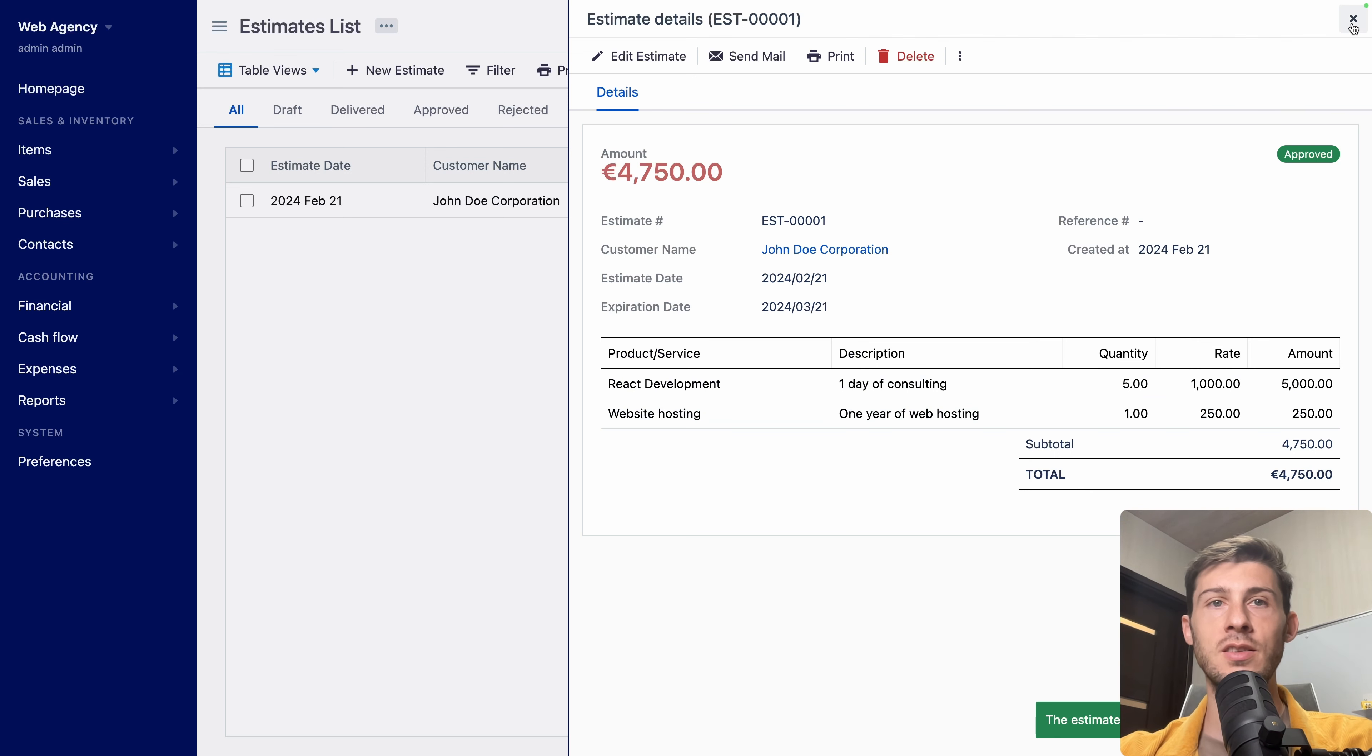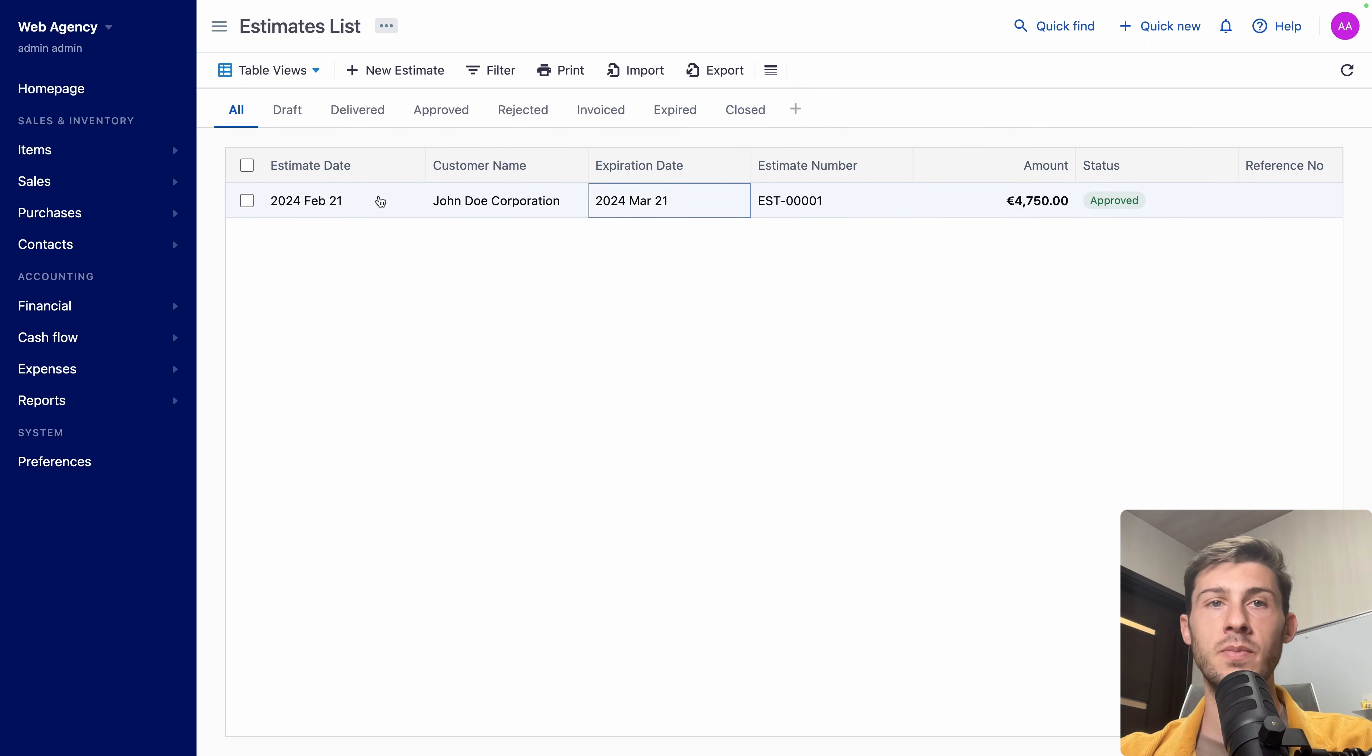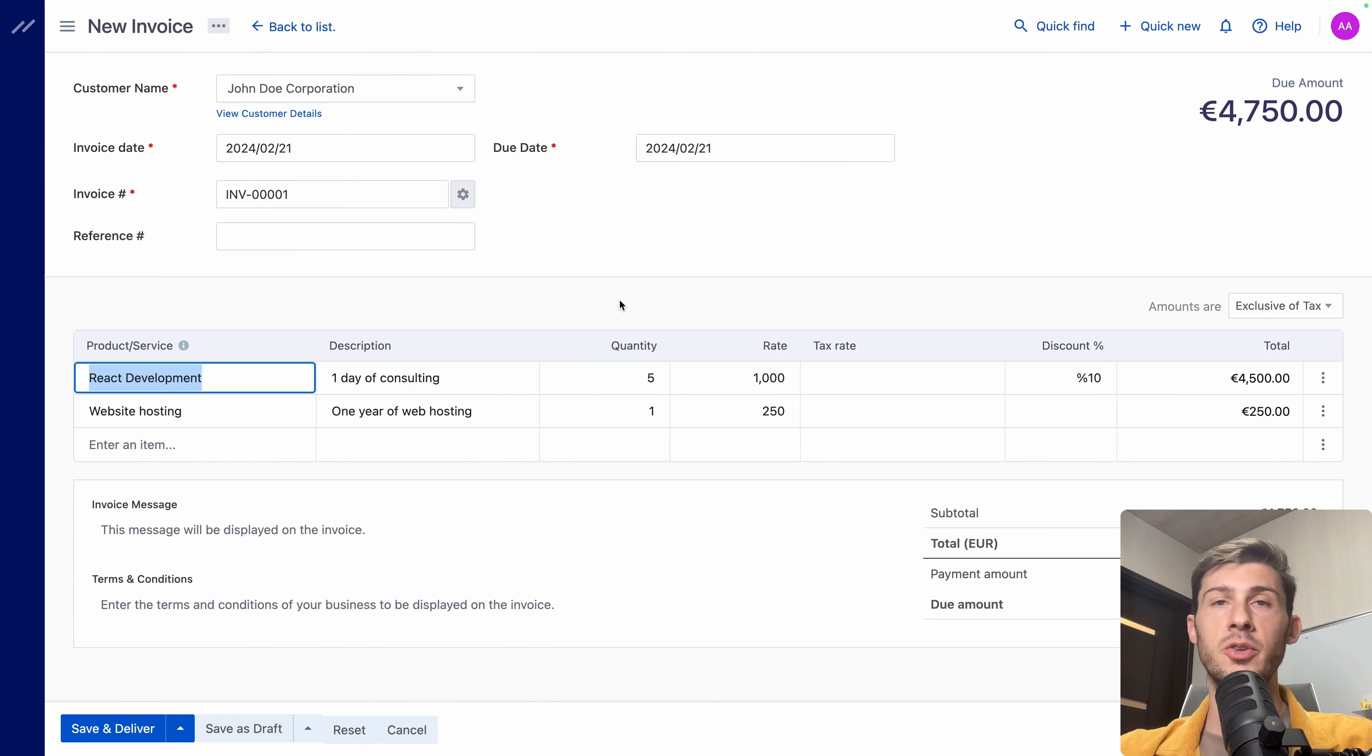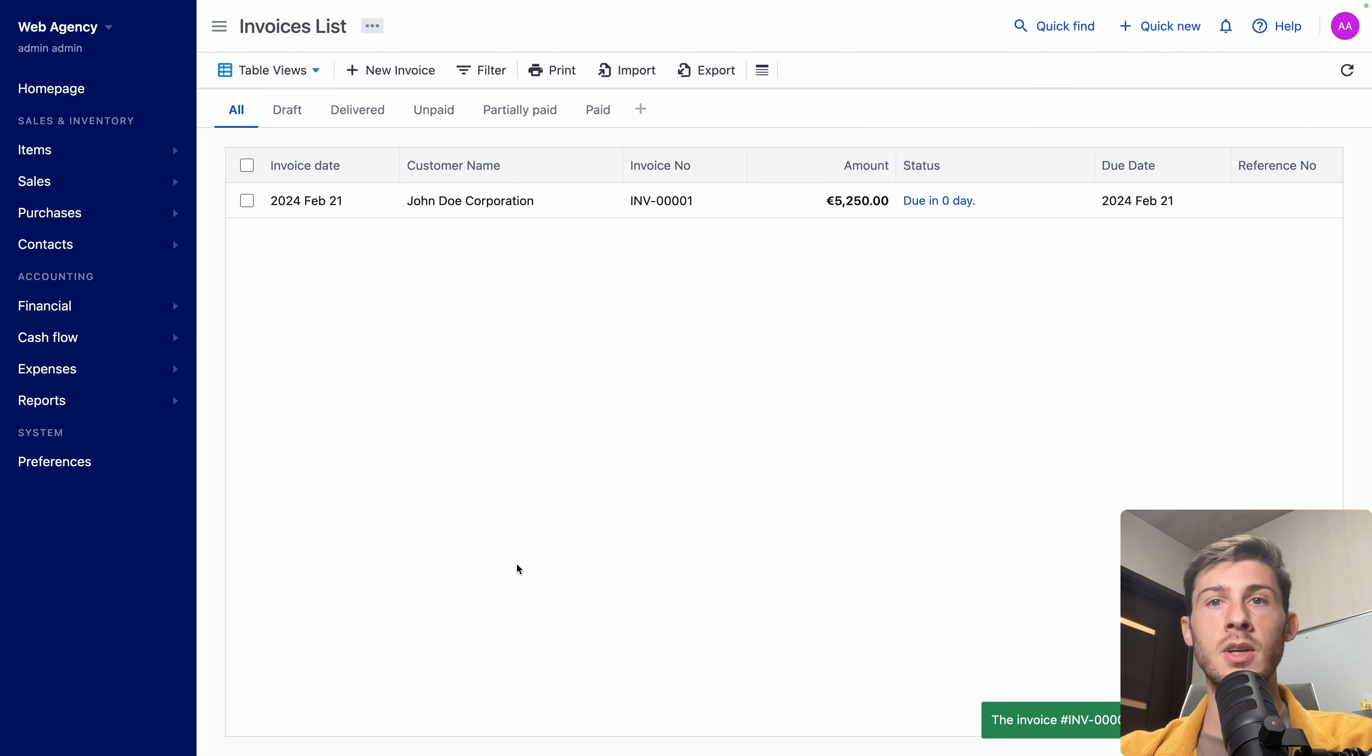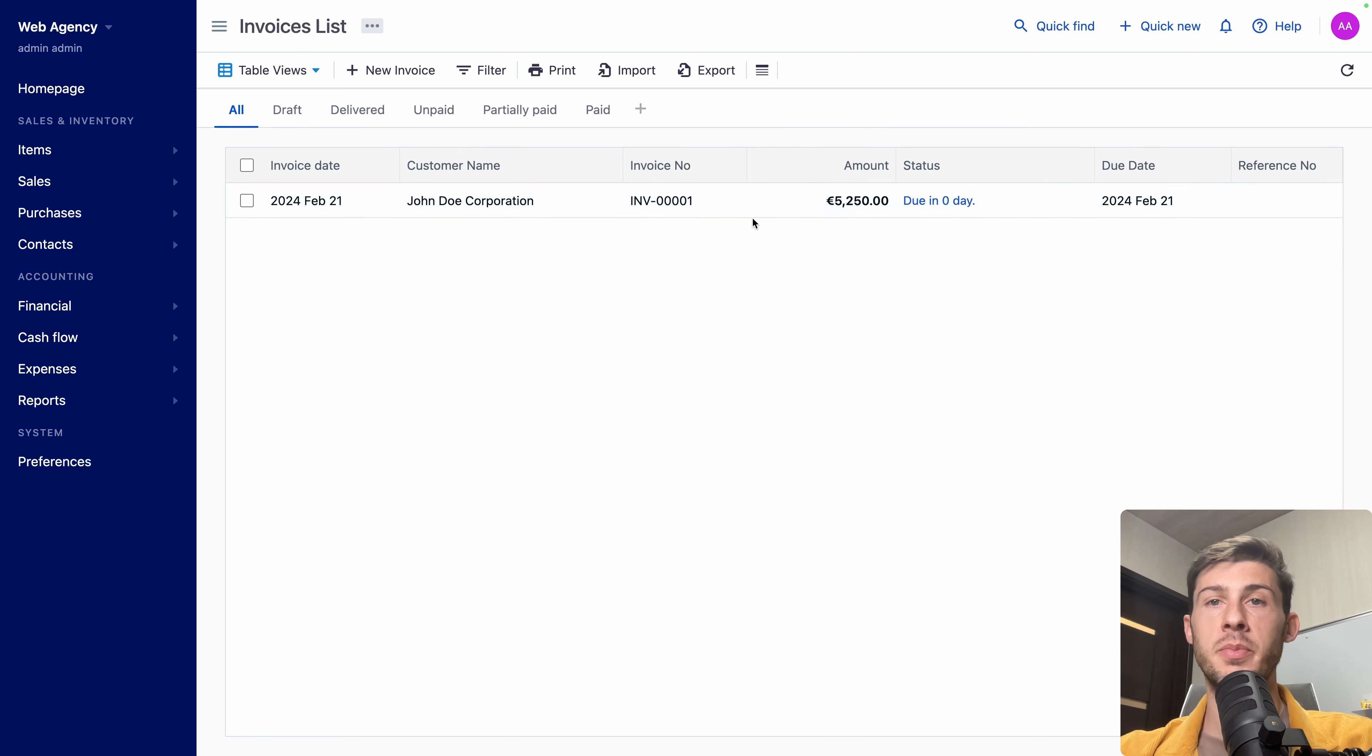But it doesn't automatically create an invoice for it. When you want to create the invoice, right click on it and convert to invoice. Almost the same look as the new estimate, but this time it will create the invoice. So it's important that everything is correct. Once you're good, save and deliver. And you have the invoice inside your invoice list with the total amount and when it is due. But currently, the tax rate is at 0%, which is wrong.